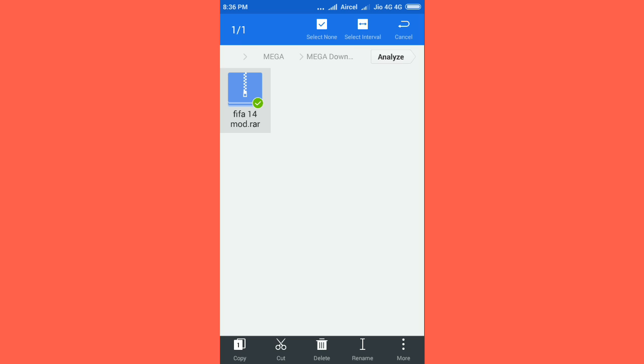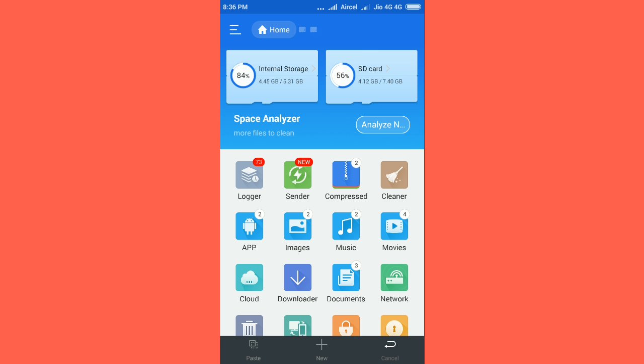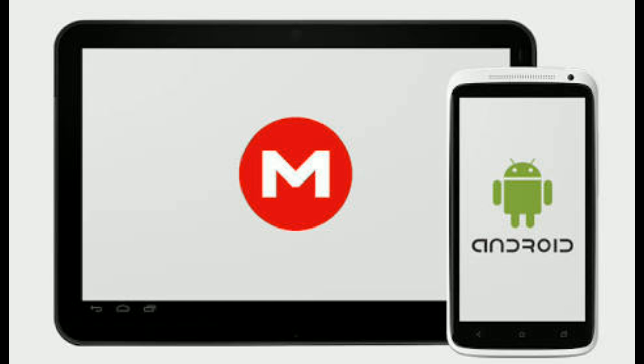So that's it in this video. And I hope now you guys can easily use the Mega app on your Android device. It's completely secure and encrypted, so your data will be saved in the cloud drive.